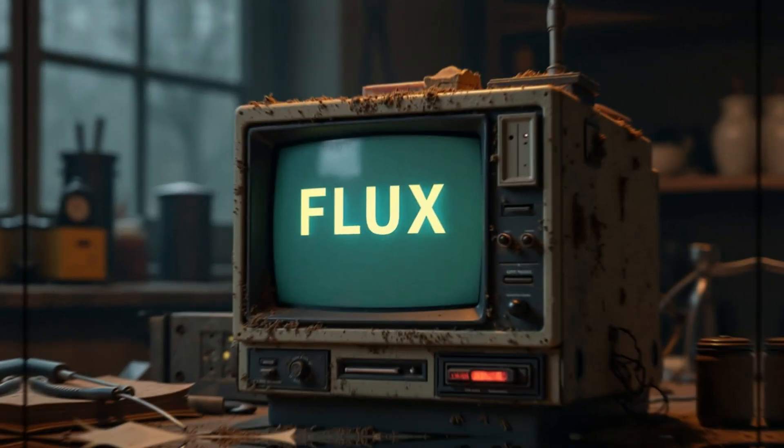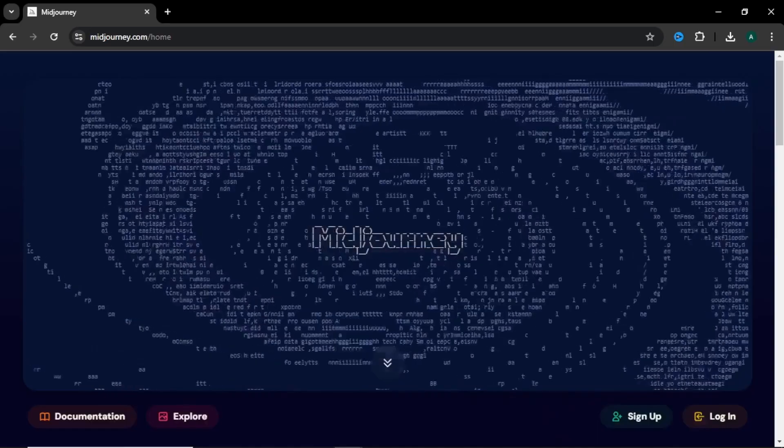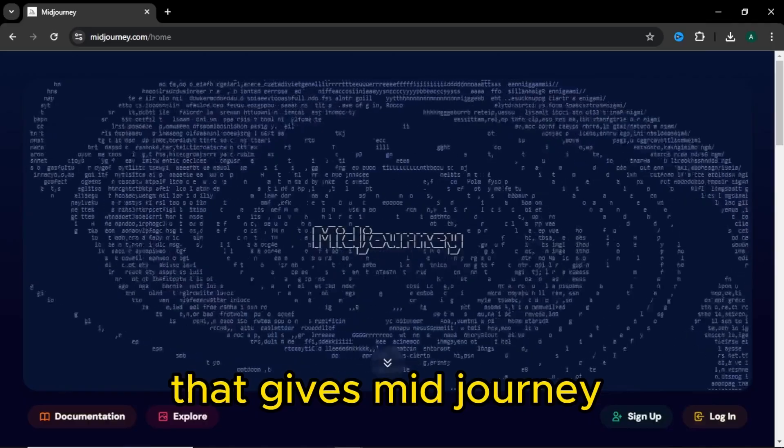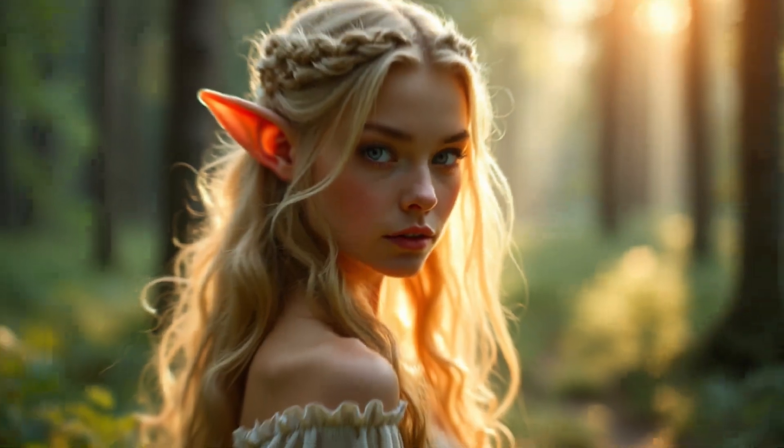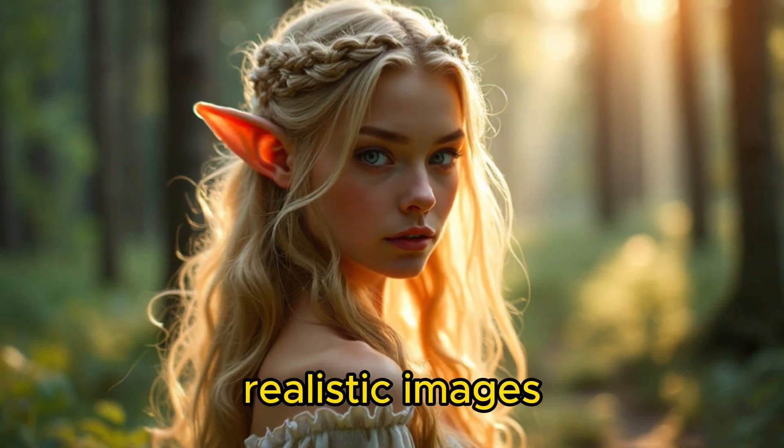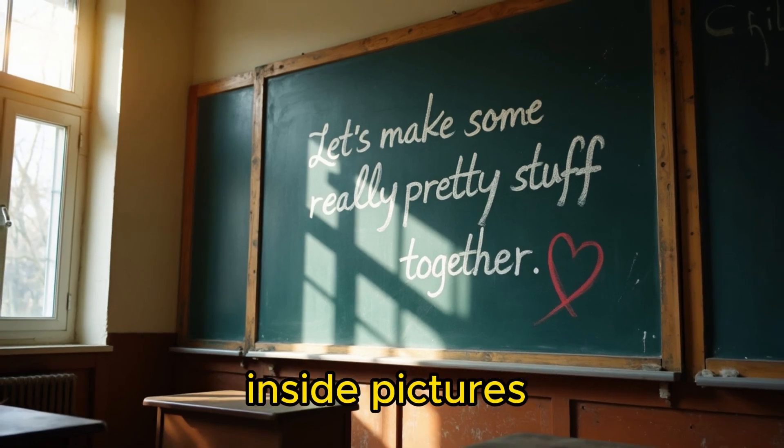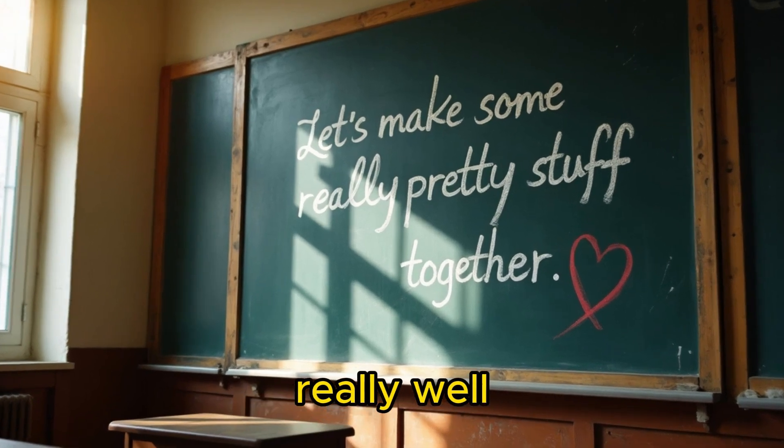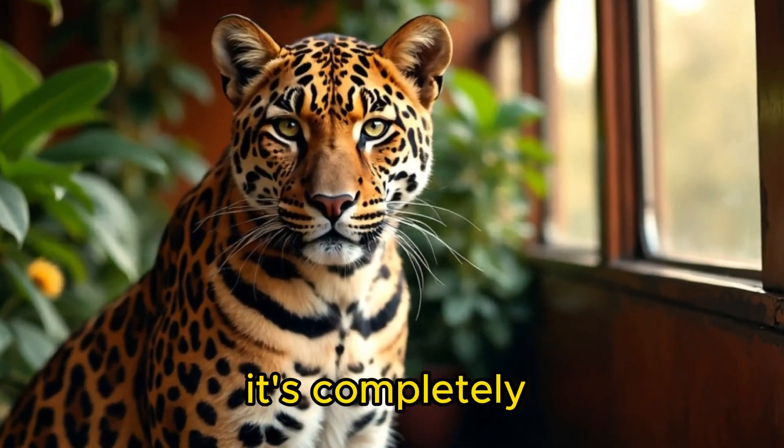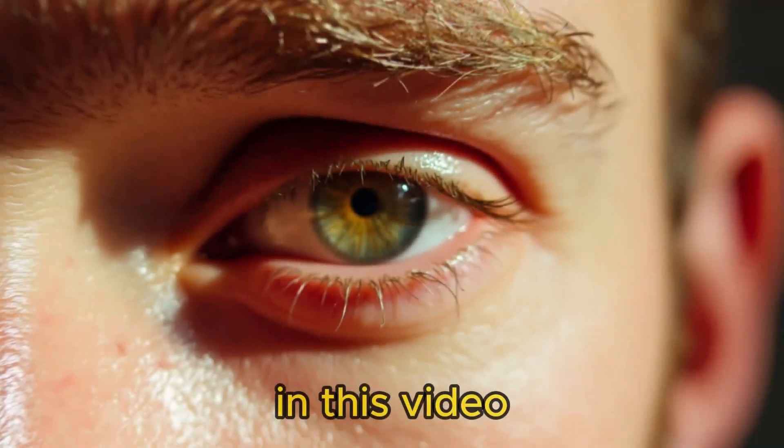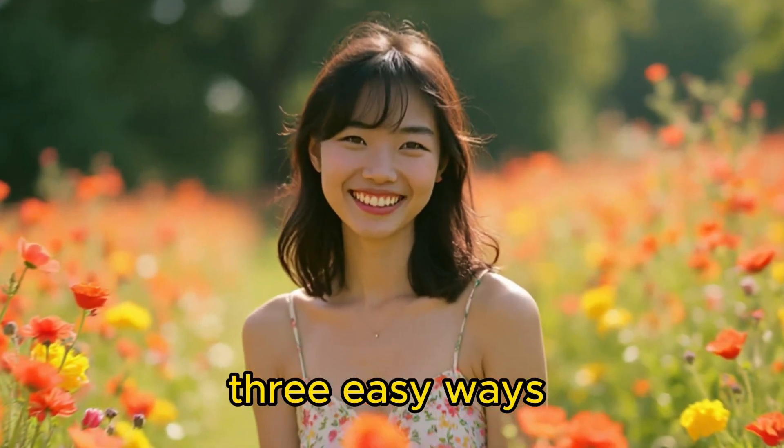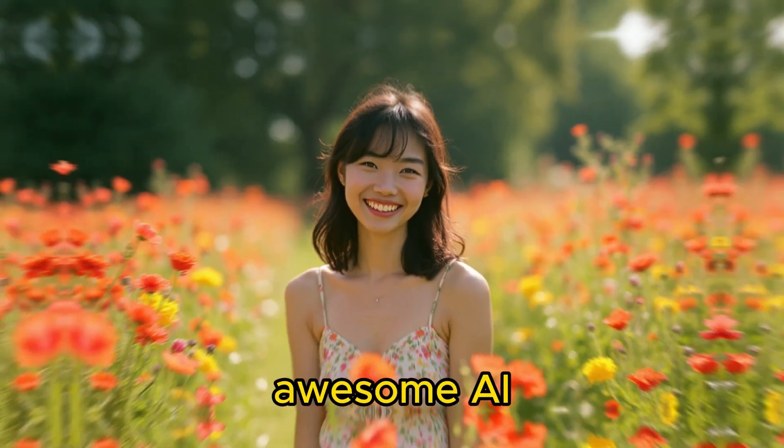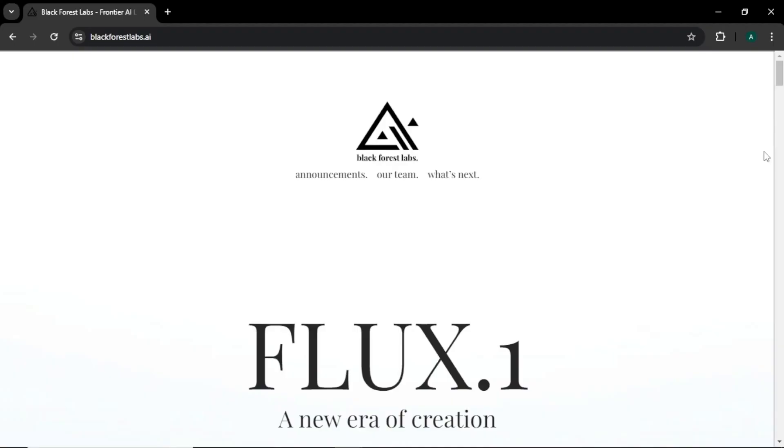Let's talk about a super cool AI image generator called Flux AI that gives Midjourney some serious competition. It can create high quality, realistic images, even handling text inside pictures really well. The best part, it's completely free and open source. In this video, I'll show you three easy ways to use this awesome AI tool.